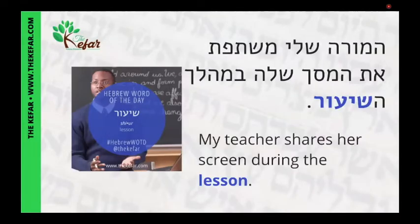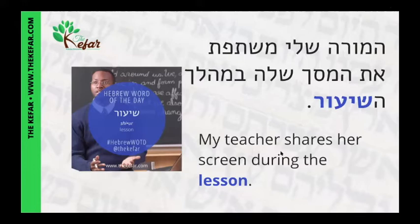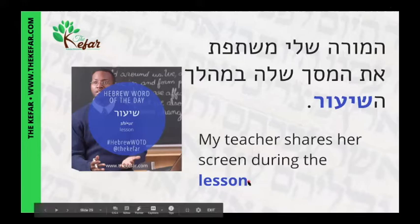And our sentence is, ha-mora sheli meshatefet et ha-masakh shela b'mahalakh ha-shiur, which means my teacher shares her screen during the lesson.